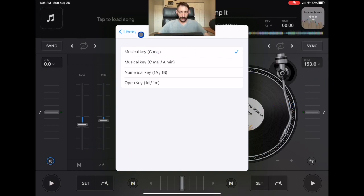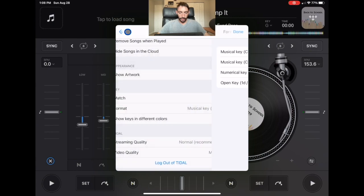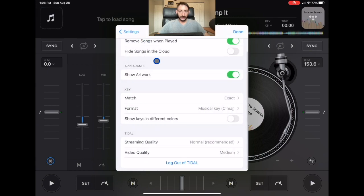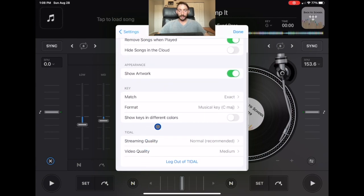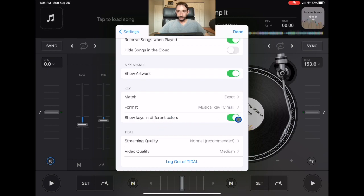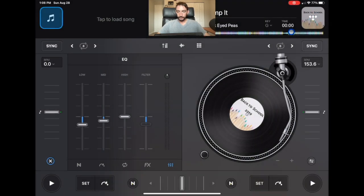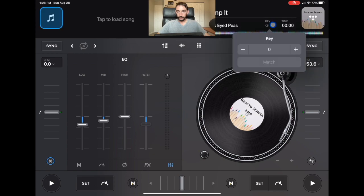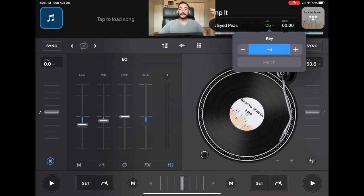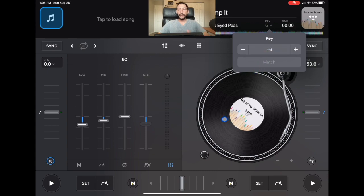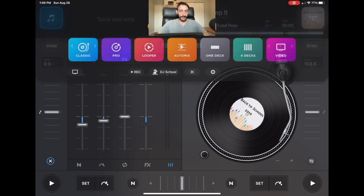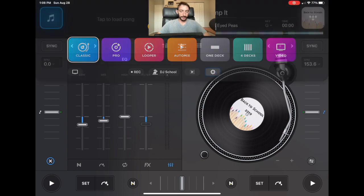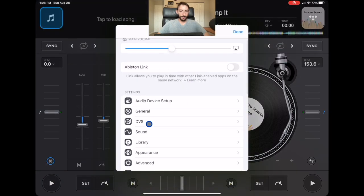Now we're going to go show key, show keys in different colors. So we're going to select that and every color is going to have a different key. This will make it easier for you to spot the keys. If you do a lot of key mixing, I do not really worry about the key that much when I DJ. So I do not use this setting. Now let's go over here back to the library.